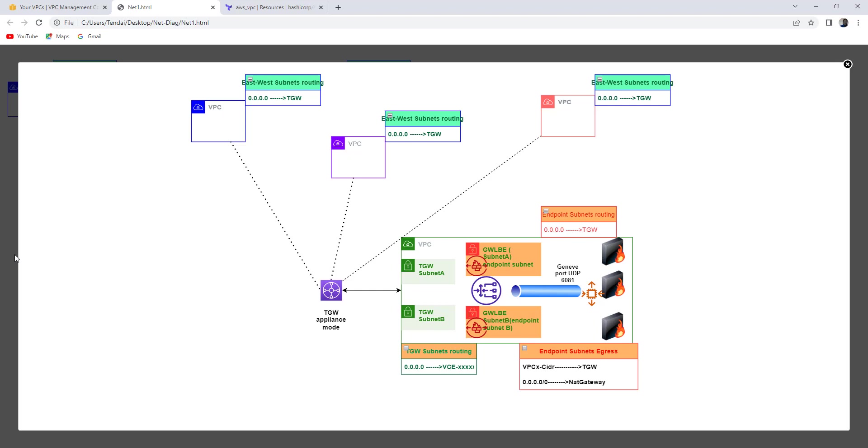Terraform is an infrastructure automation tool. This session will make you understand the benefit of IaC if you compare my previous manual console deployment with this automated deployment.